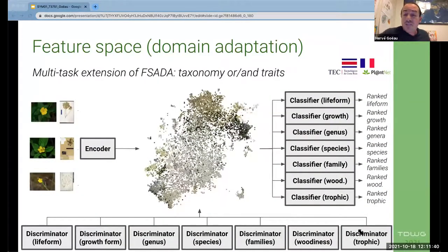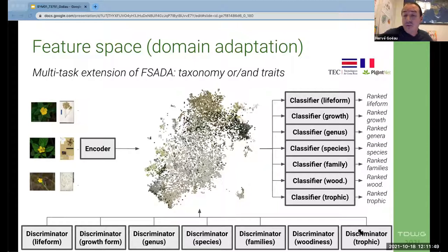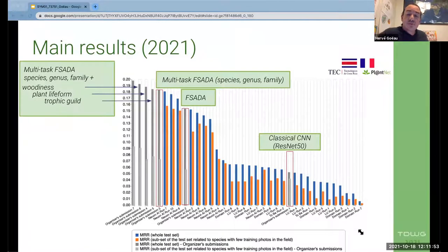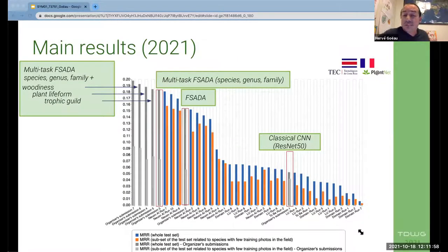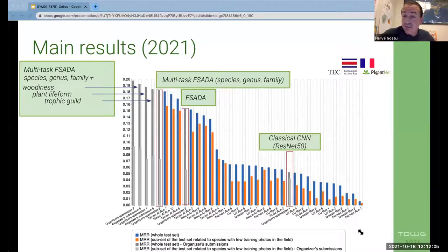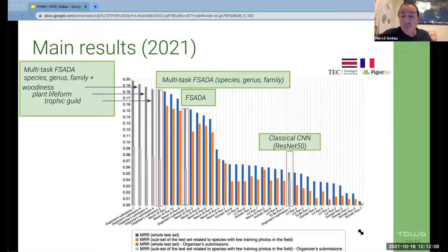The FSDA approach can be extended in a multi-task way, with more discriminators and classifiers working on novel levels of information such as taxonomy or traits. Going back to the results, we can see that the FSDA approach outperforms the classical CNN. The multi-task version of FSDA based on genus and family improved significantly over the single-task version, and we can also see that traits provide useful information to improve prediction.